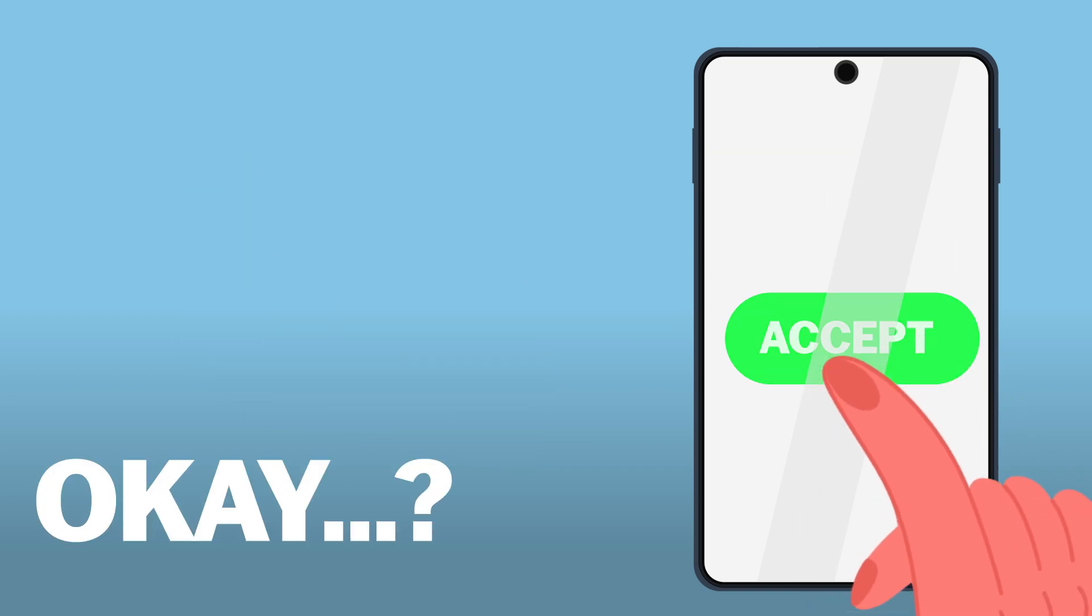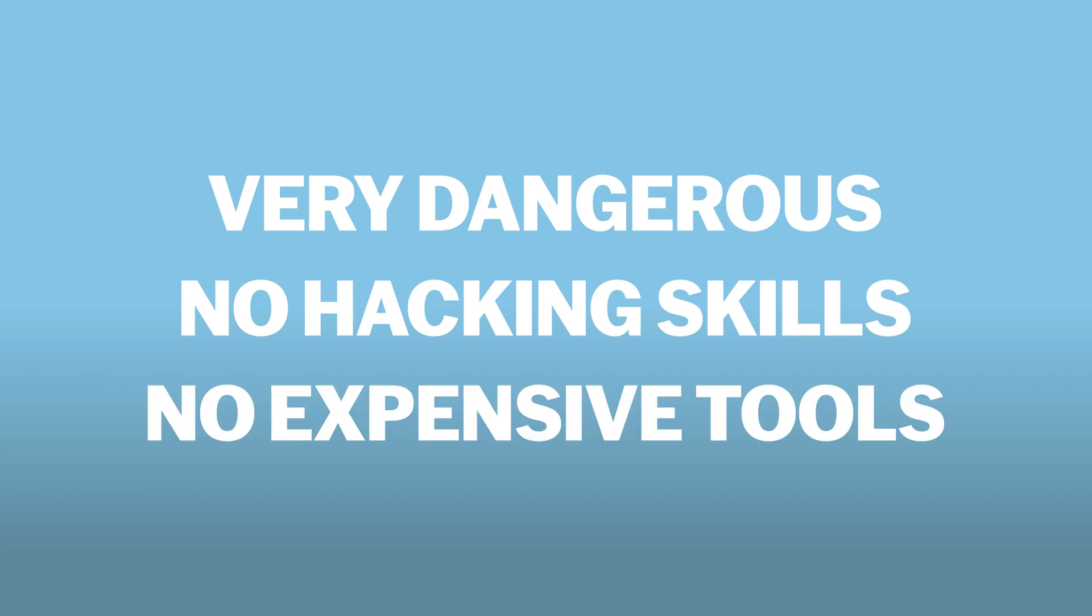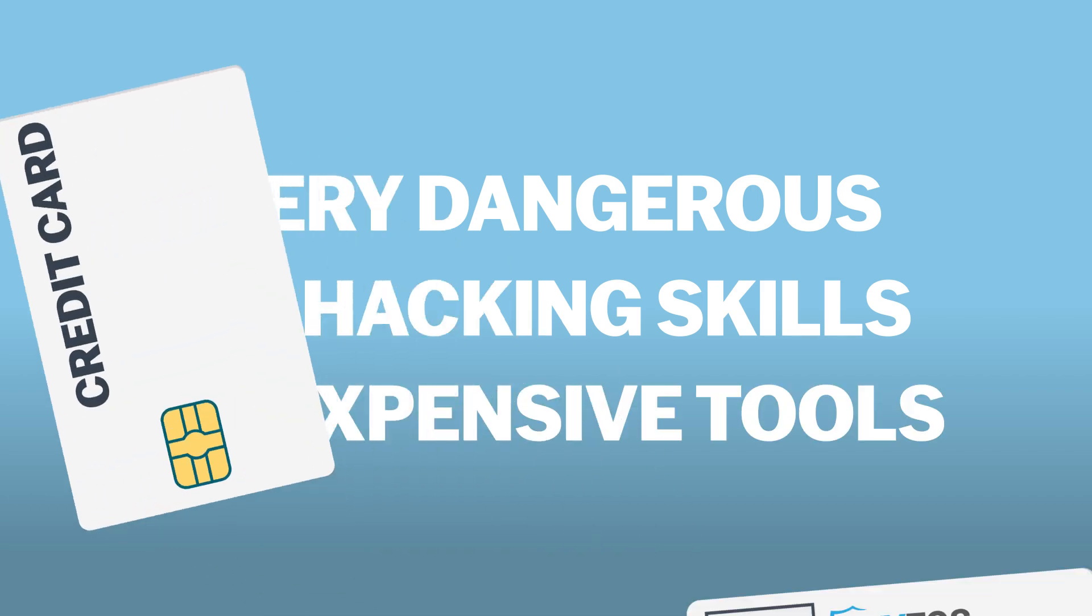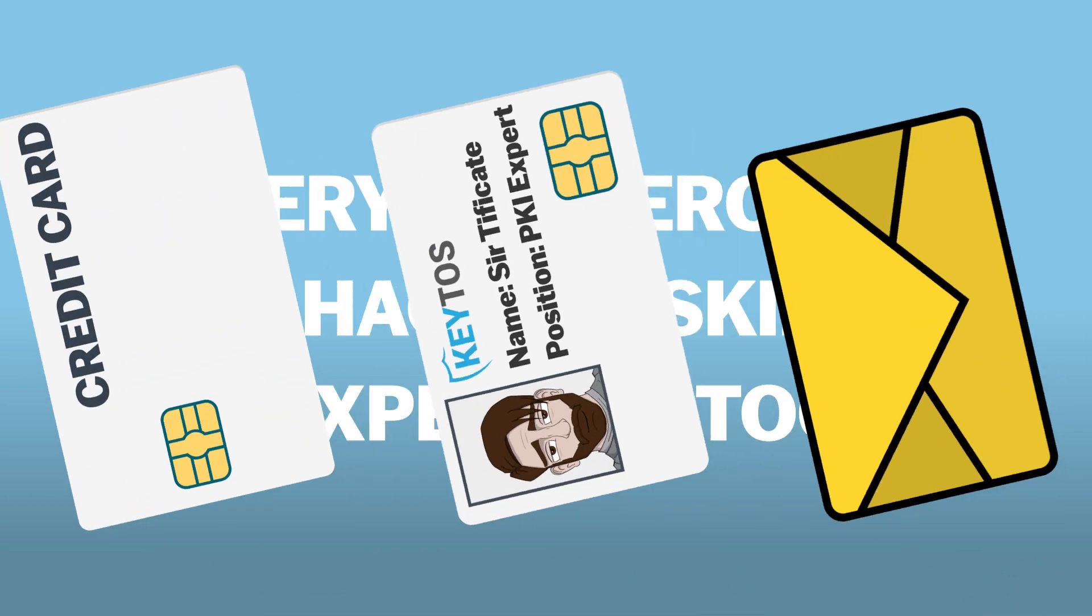MFA fatigue attacks are highly effective and dangerous because they don't require sophisticated hacking skills or expensive tools. Just some annoying persistence and someone will click accept, giving attackers full access to their account.